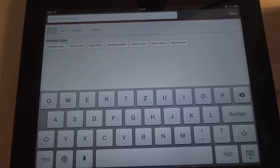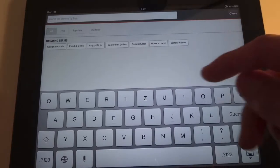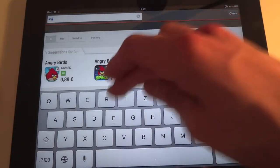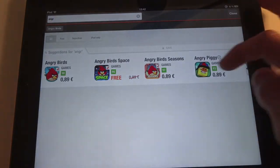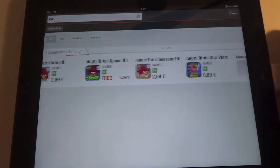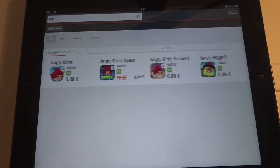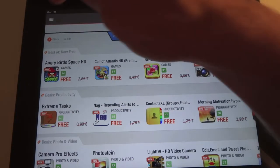You can also search — I searched for 'Angry' and here's Angry Birds. You can search for apps and go to the app store from there. It's just a search function.